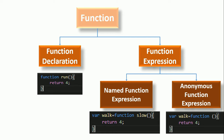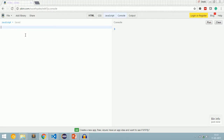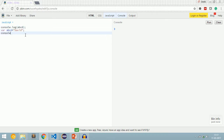Hoisting is variables coupled declaration and initialization at the top of the scope. Let's discuss this with an example. I'll write three lines of code: console.log(abcd), then abcd = 'david', then console.log(abcd). If you are expecting a reference error on line one, you are wrong. When we run this code, we get 'undefined' and then 'david'.